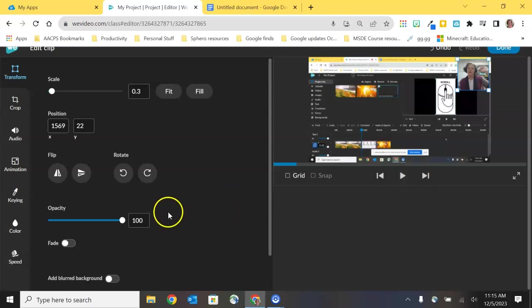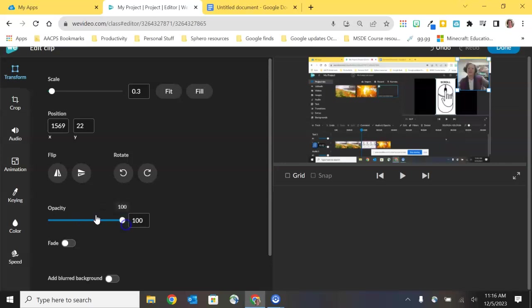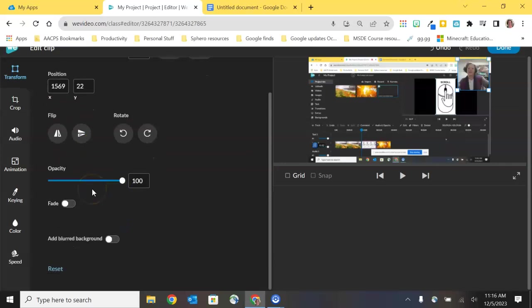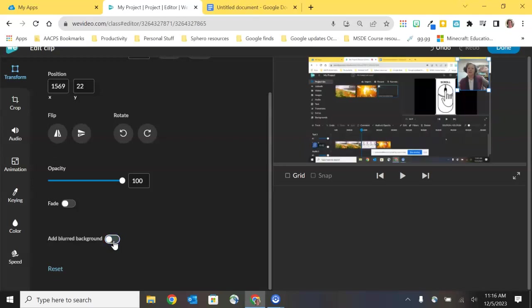Some additional options that we have here under transform we have the ability to flip the picture over so get that mirror image effect. We can even rotate it if we want me to be sideways or upside down on the screen. We can dial down the opacity and make it slightly transparent so that we can see whatever was in the presentation behind and then we have fade and blurred background options here. Blurred background is going to blur the presentation that is behind me not the actual background behind me so be aware of that one.